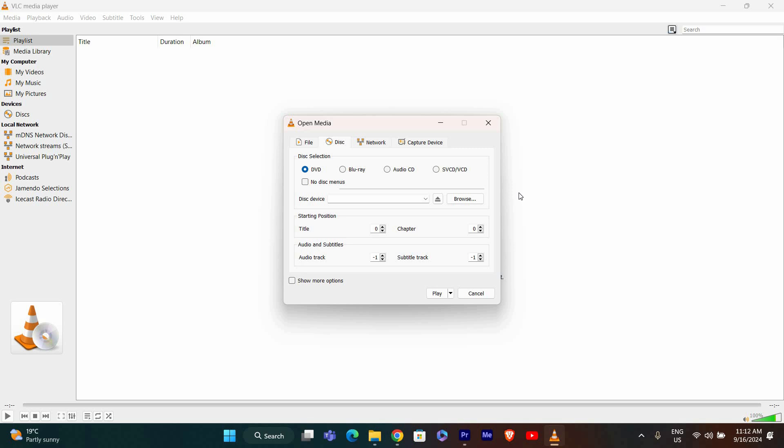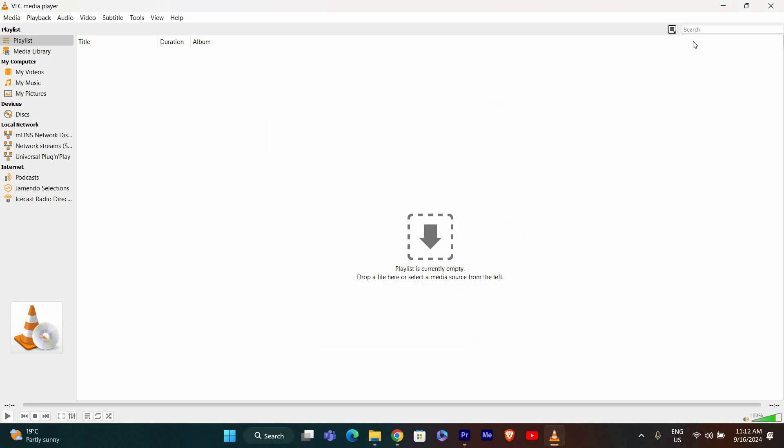VLC will begin playing the DVD's content right away. If you want to adjust playback settings such as subtitles or audio tracks, click on Audio or Subtitles in the VLC menu. You can customize these settings according to your preferences.